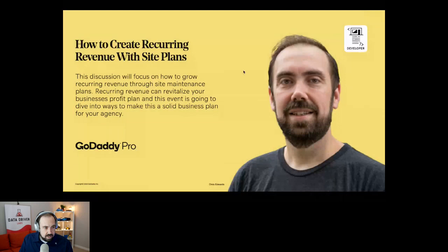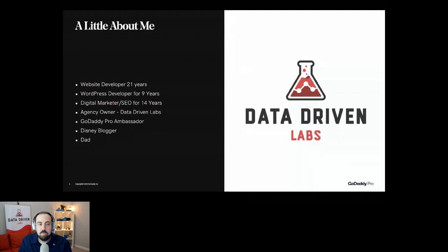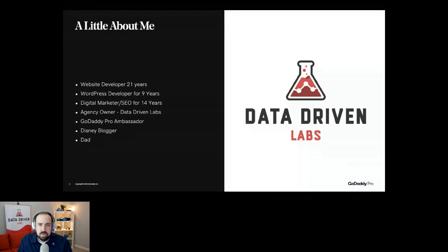A little bit about me: I've been a website developer for 21 years, a WordPress developer for nine, and I've been doing marketing and SEO for 14. I started out as a freelancer and then it turned into an agency that I run called Data Driven Labs, where we do WordPress site builds, WordPress maintenance and site plans, as well as other services like analytics, PPC, and other marketing services.